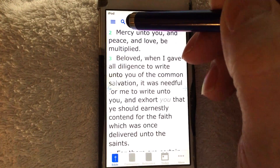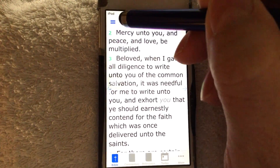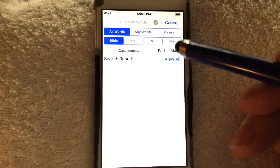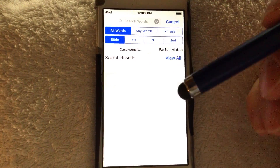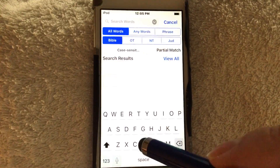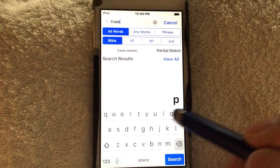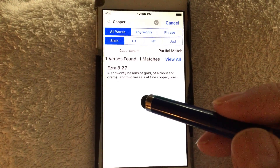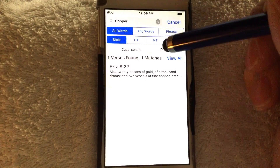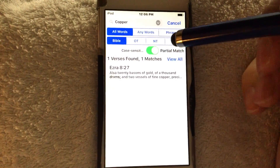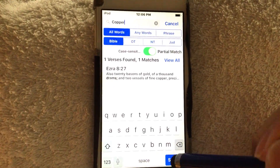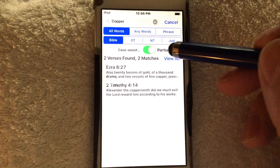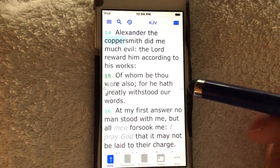This little search icon — kind of a magnifying glass — is the strongest free one I've ever found for an iPhone. You can search all words, any words, or phrase. Let's take the word copper. Copper is only found once in the Bible, by the way — the metal, copper. Type in C-O-P-P-E-R and hit search. Just that quick, there it comes up — copper, the one time it's found. Now if we take the partial match off, there was a guy named Alexander the Coppersmith. Let's search with partial match off — now not just copper is found; it also shows Alexander the Coppersmith.